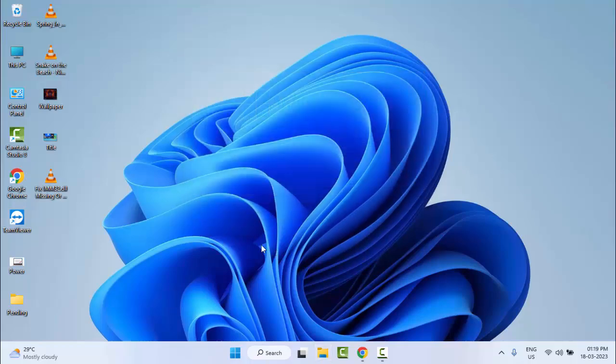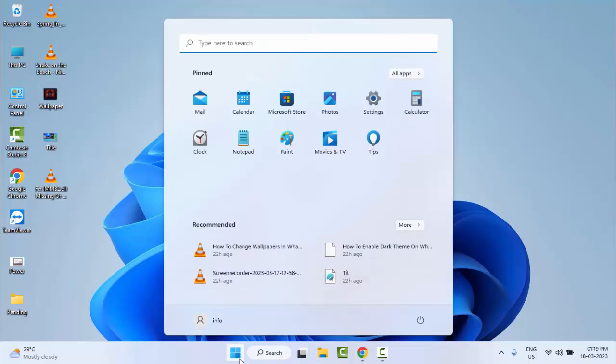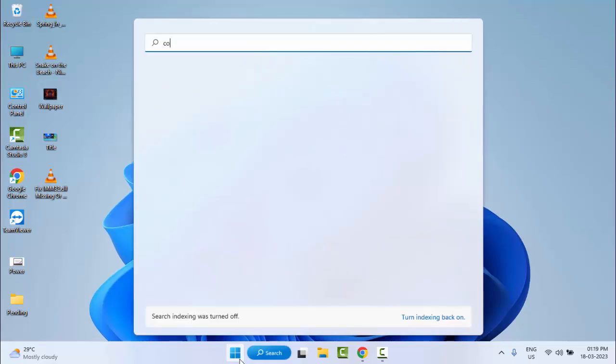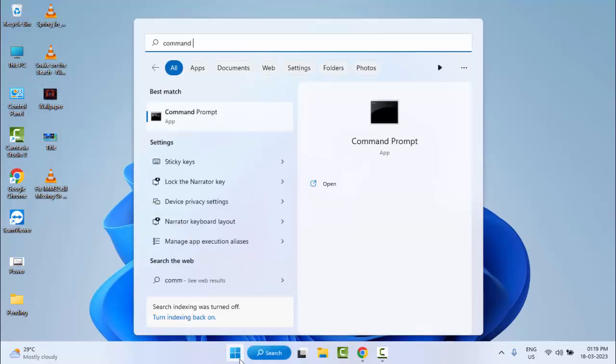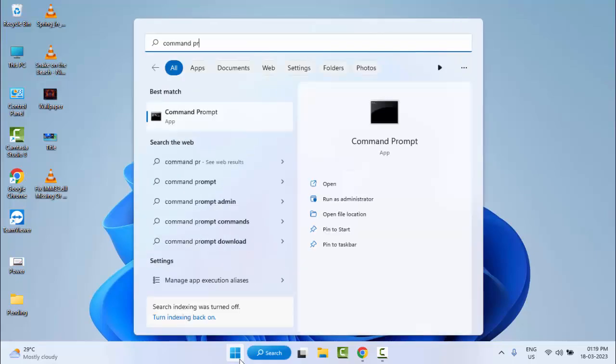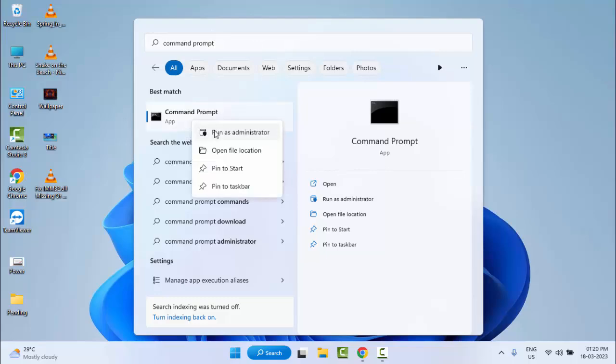And the second method: once again go to Start and type here Command Prompt. Right click on Command Prompt and select Run as Administrator.